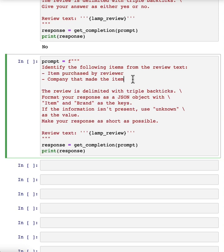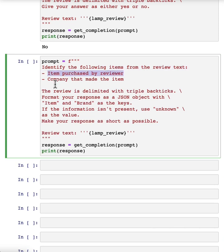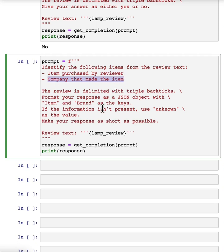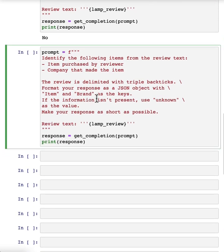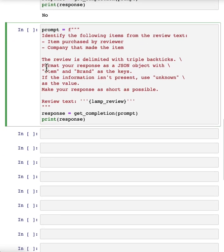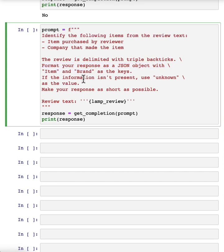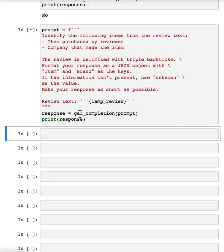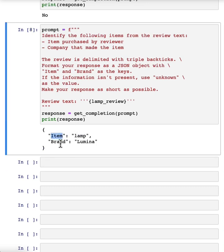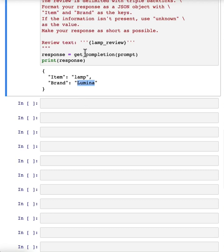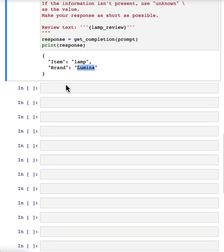If you're trying to summarize many reviews from an online shopping e-commerce website, it might be useful for your large collection of reviews to figure out what were the items, who made the item, figure out positive and negative sentiment to track trends about positive or negative sentiment for specific items or for specific manufacturers. In this example, I'm going to ask it to format your response as a JSON object with item and brand as the keys. And so if I do that, it says the item is a lamp, the brand is Luminar, and you can easily load this into a Python dictionary to then do additional processing on this output.